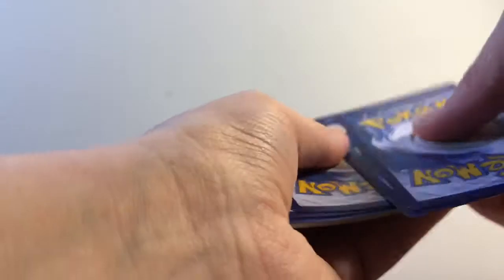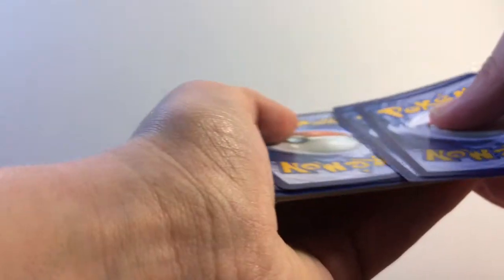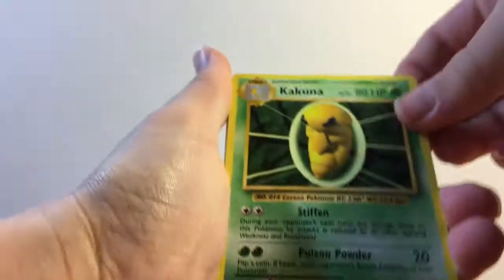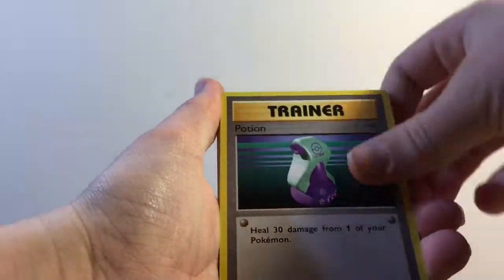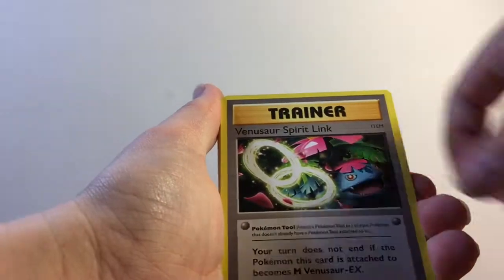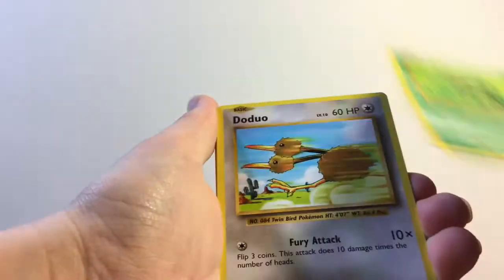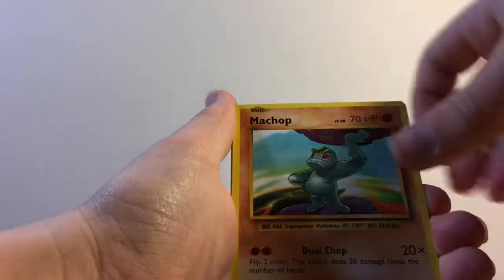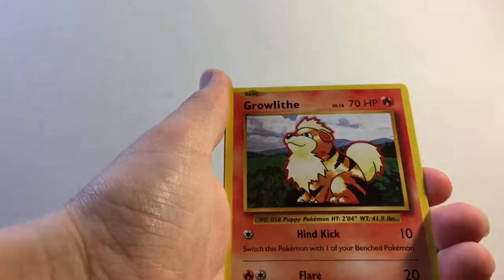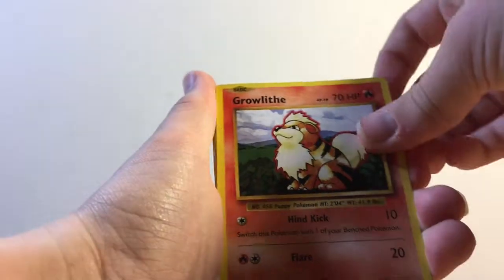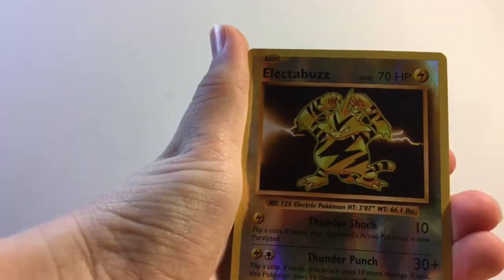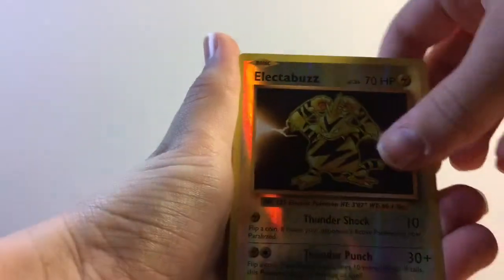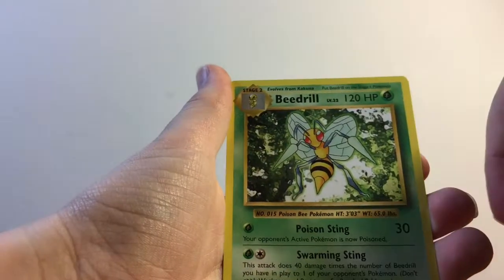Now, Evolutions. This is one of my favorite sets, mainly because I have the best luck. Code card. One, two, three. Almost did four. Okay. Kakuna, Potion, Venusaur Spirit Link, Caterpie, Doduo, Pikachu, Machop, Growlithe. Electabuzz is the reverse, and Beedrill is the rare. So, not a good showing for Evolutions. But we already got the GX, so that's probably all for this box.